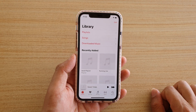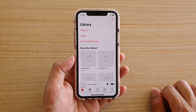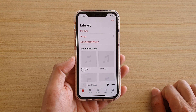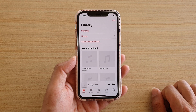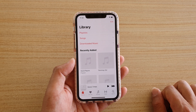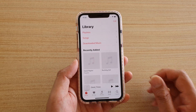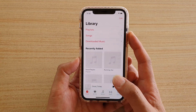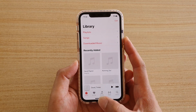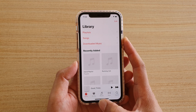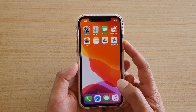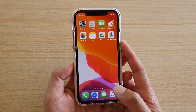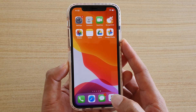How to create a new music playlist on your iPhone or iPad running iOS 13. First, go back to your home screen by swiping up at the bottom of the screen, then launch the music player.